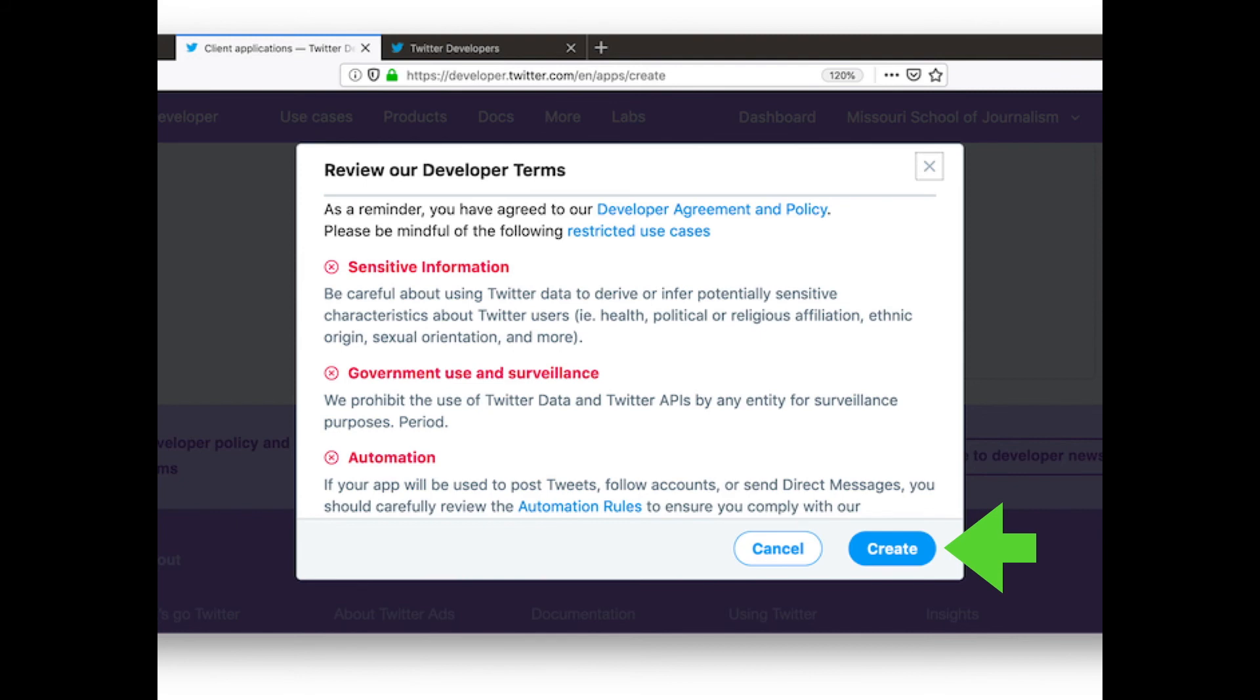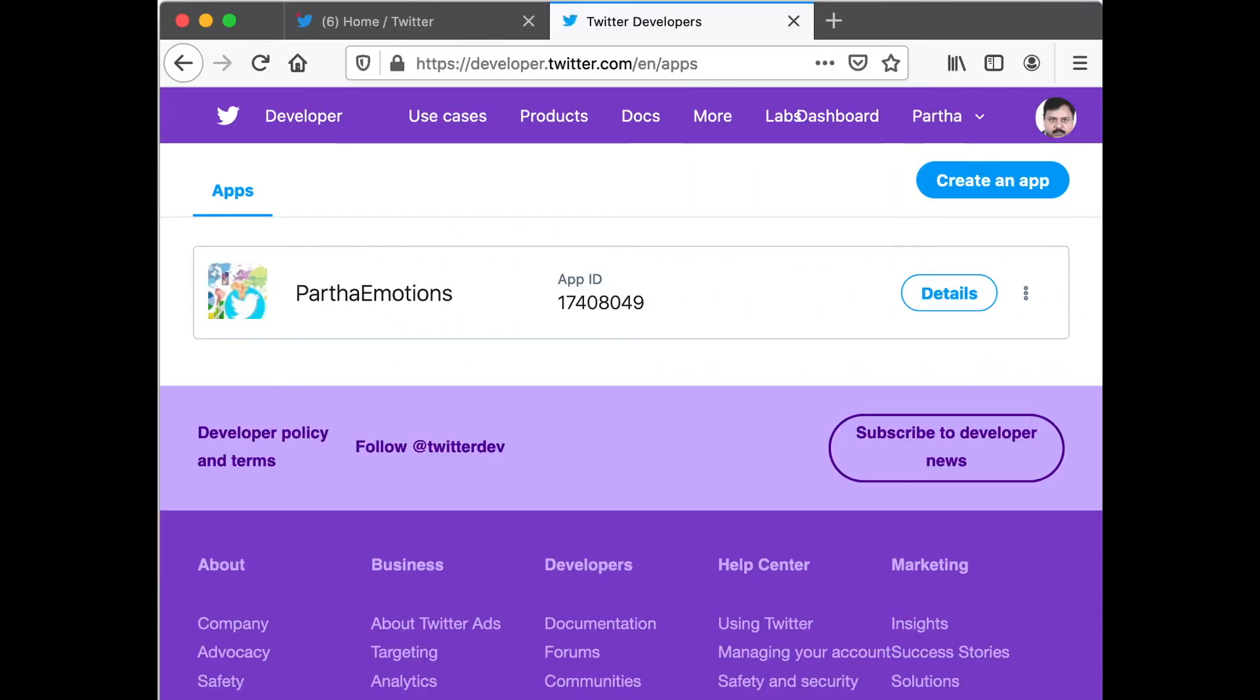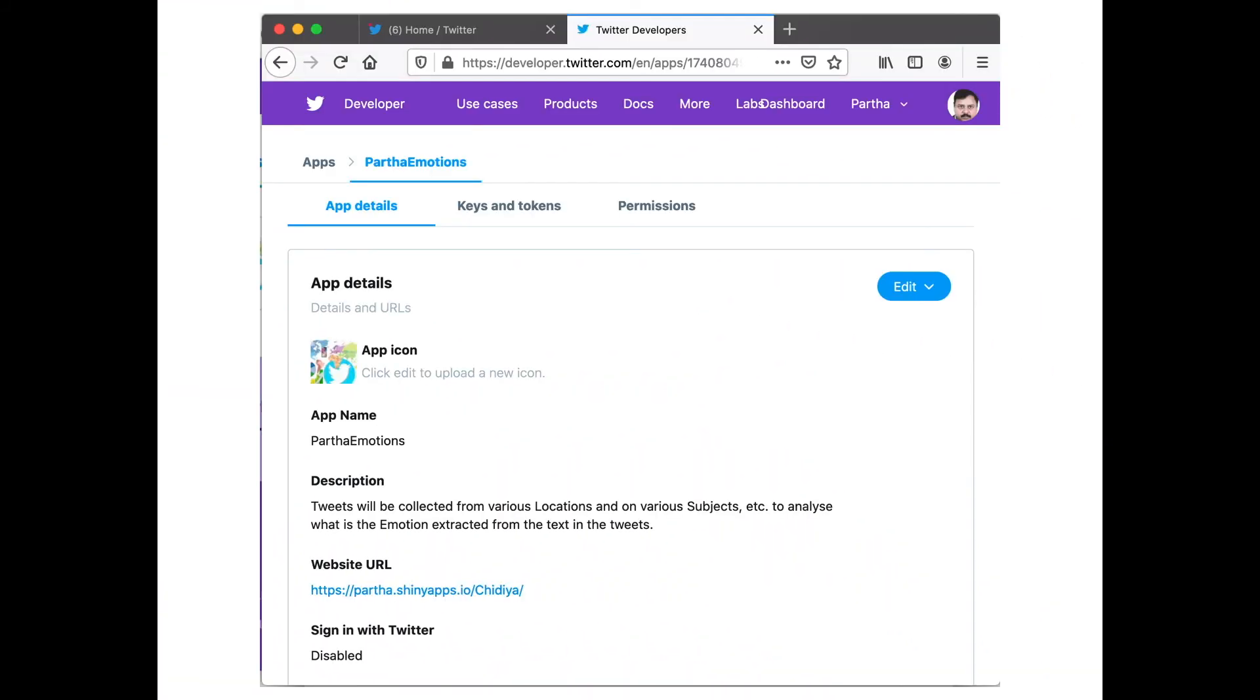Once your application is approved, when you log into Twitter developer account, you should get a page like this. Like I have one application at this point of time. Now once you have the application, click on the Details button to see what the application details are. You should see whatever you have filled in here.